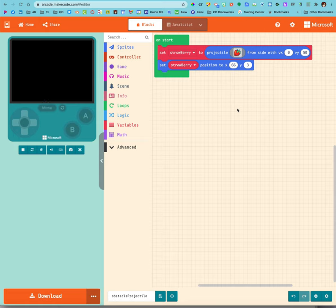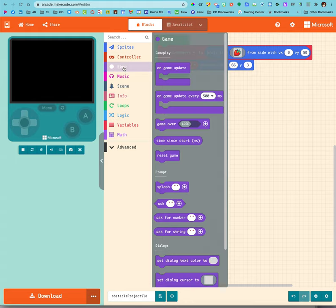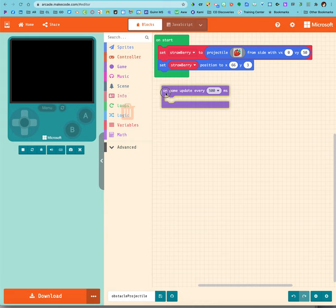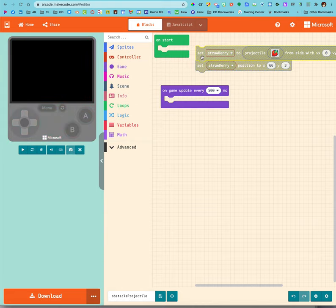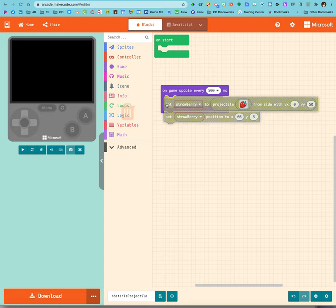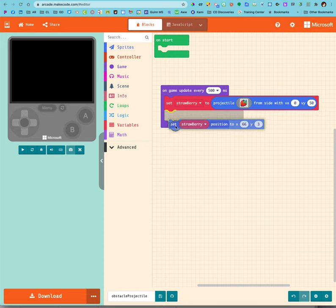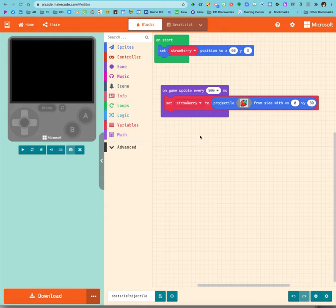But he only does it once. That's not helpful, that's an on start loop. What if I want him to do it over and over again? Well, that's an update loop. So I'm going to grab the on game update and bring this on here. Let's see if that works.